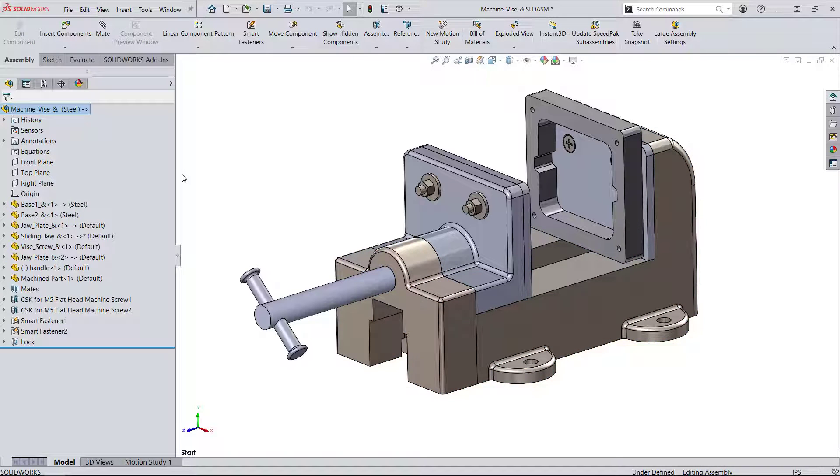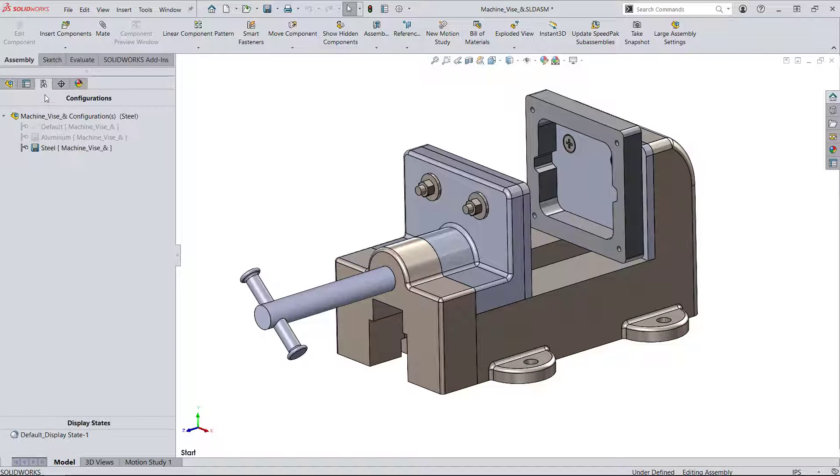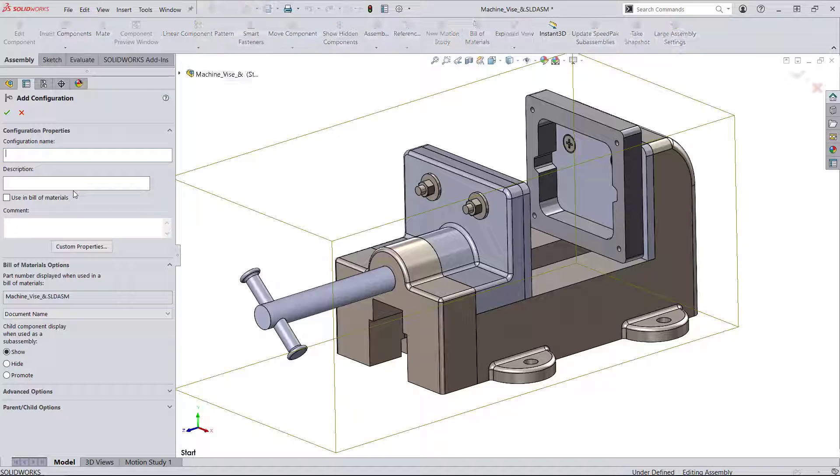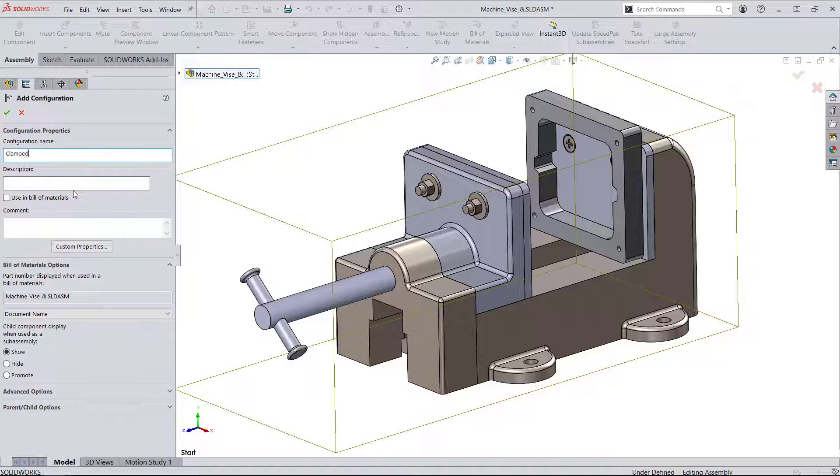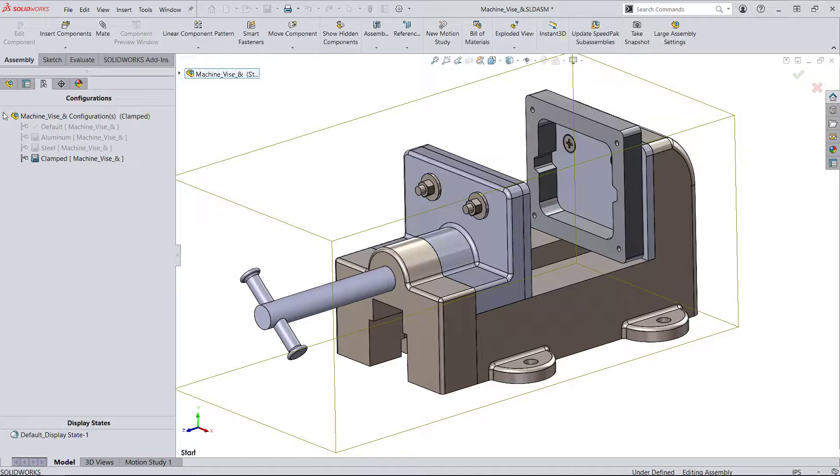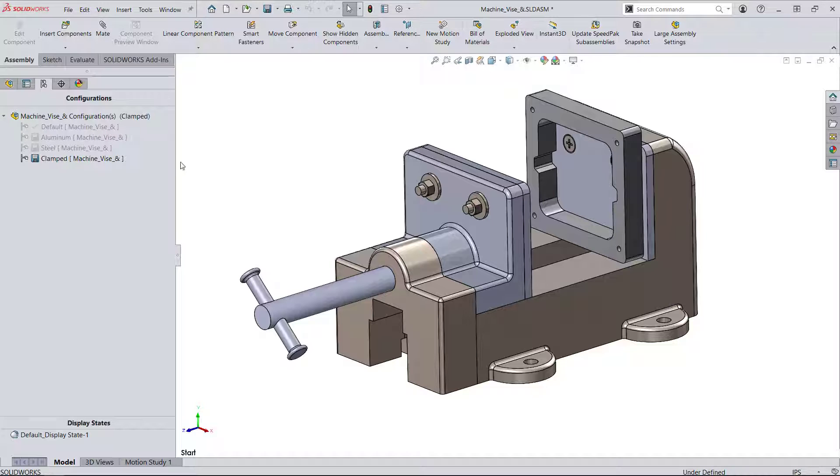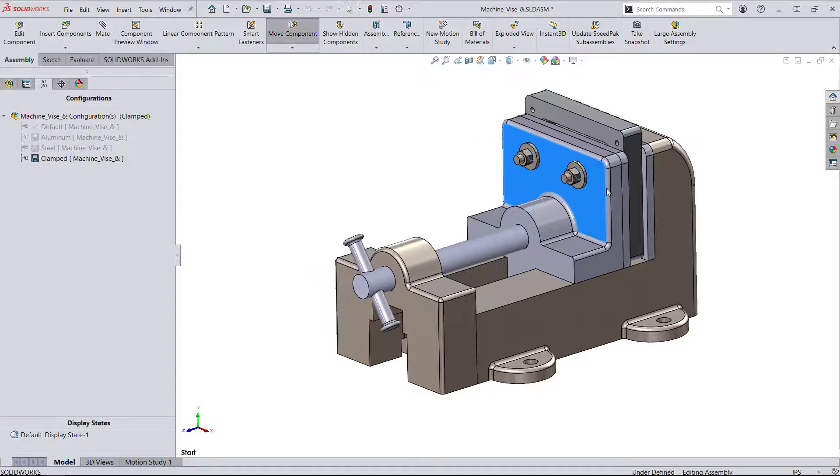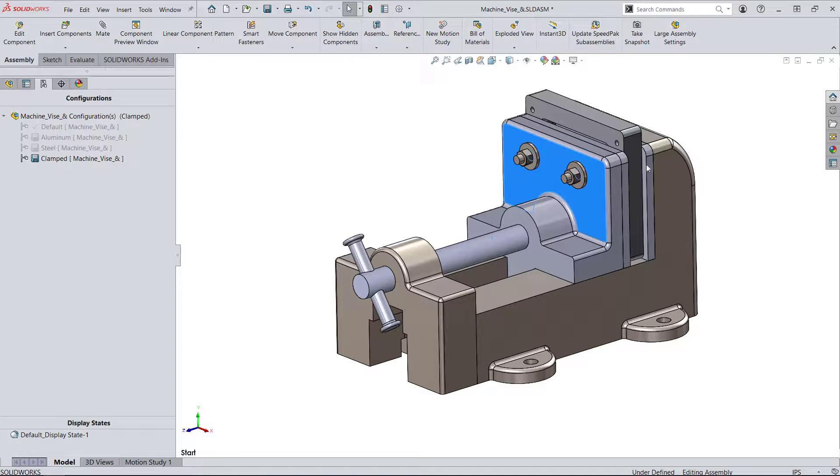Another thing that configurations can be used for is component positioning. As an example, I want configuration with the clamp open, which we'll just leave as the default position, but create another configuration in the clamped position.